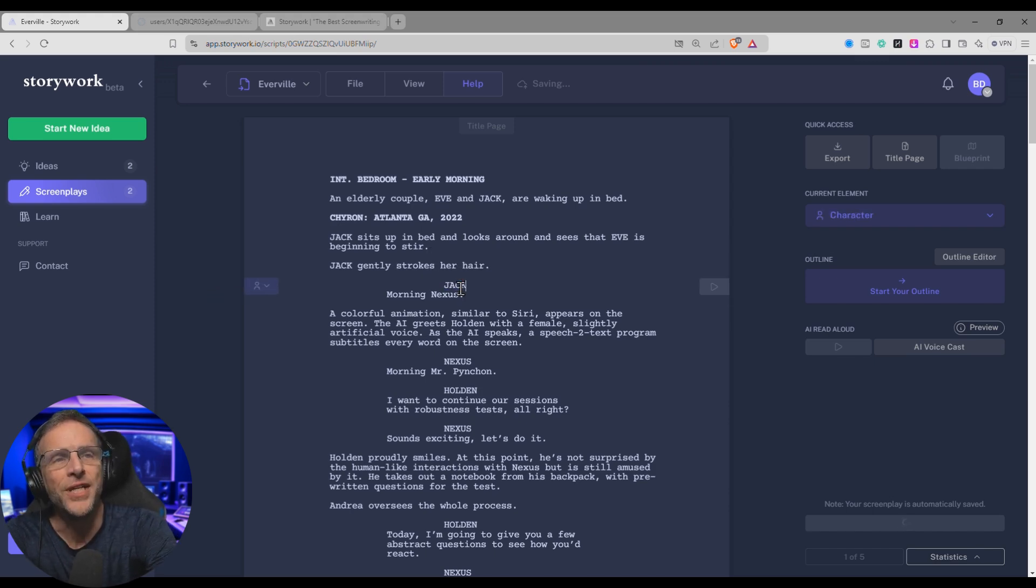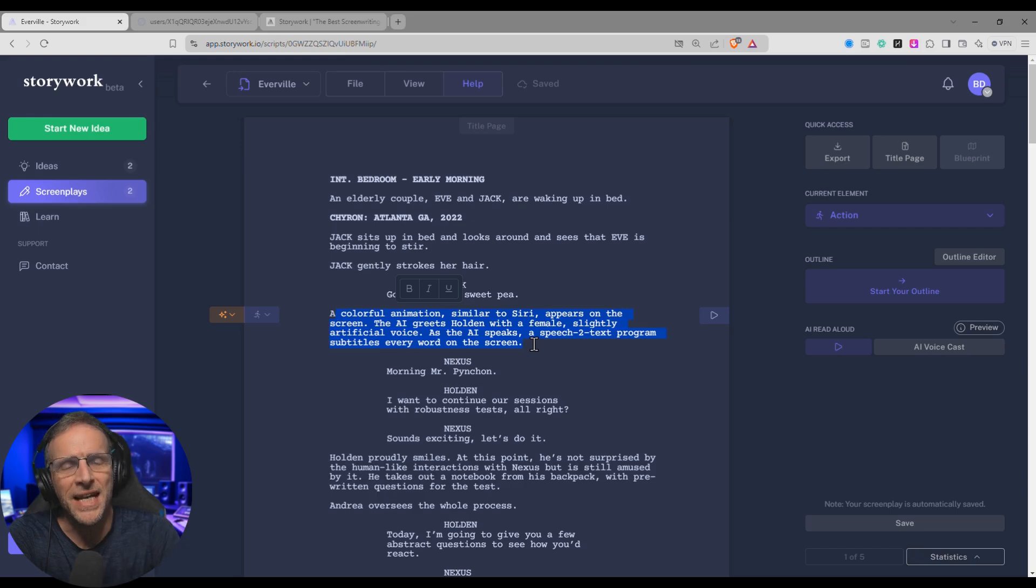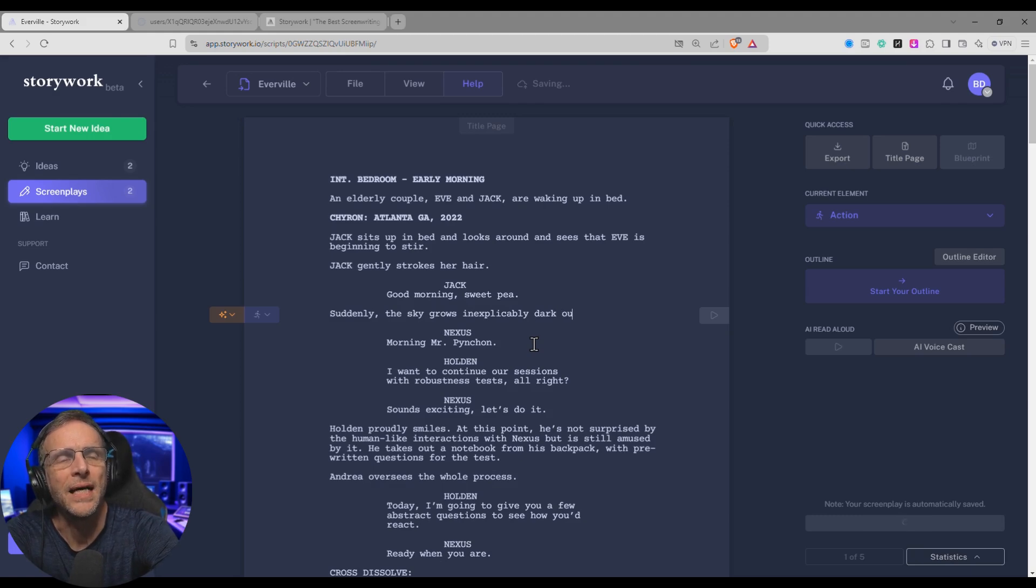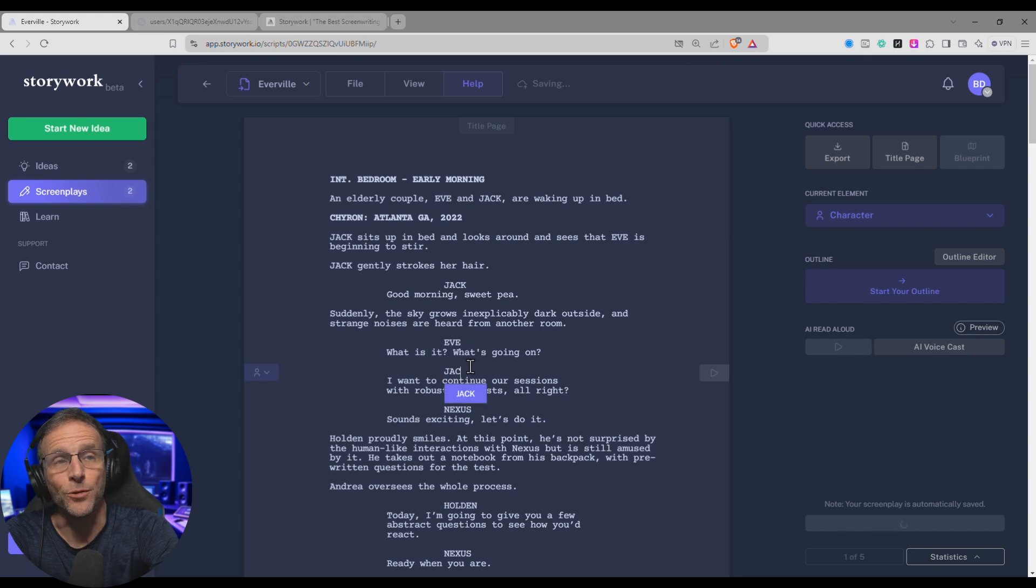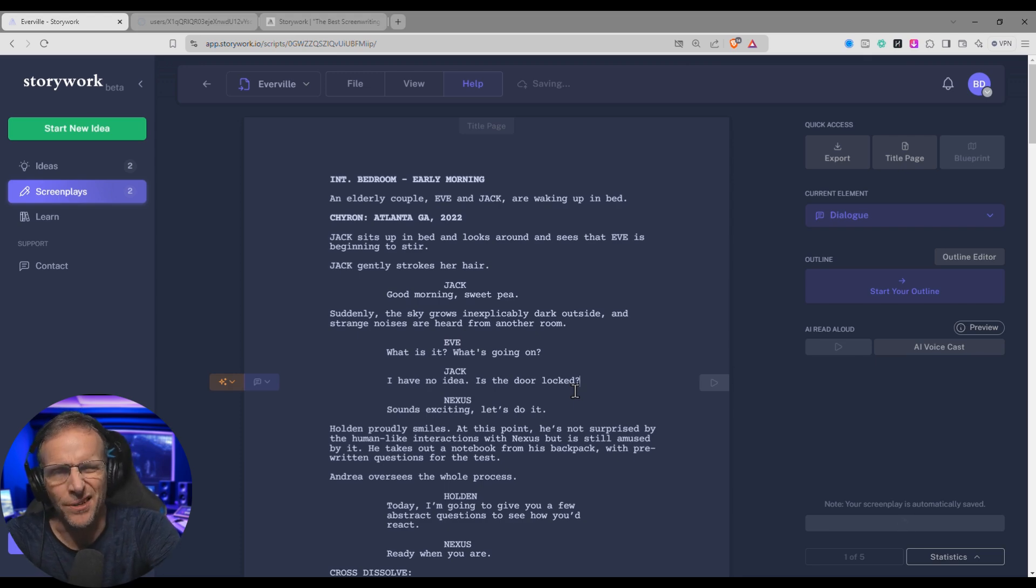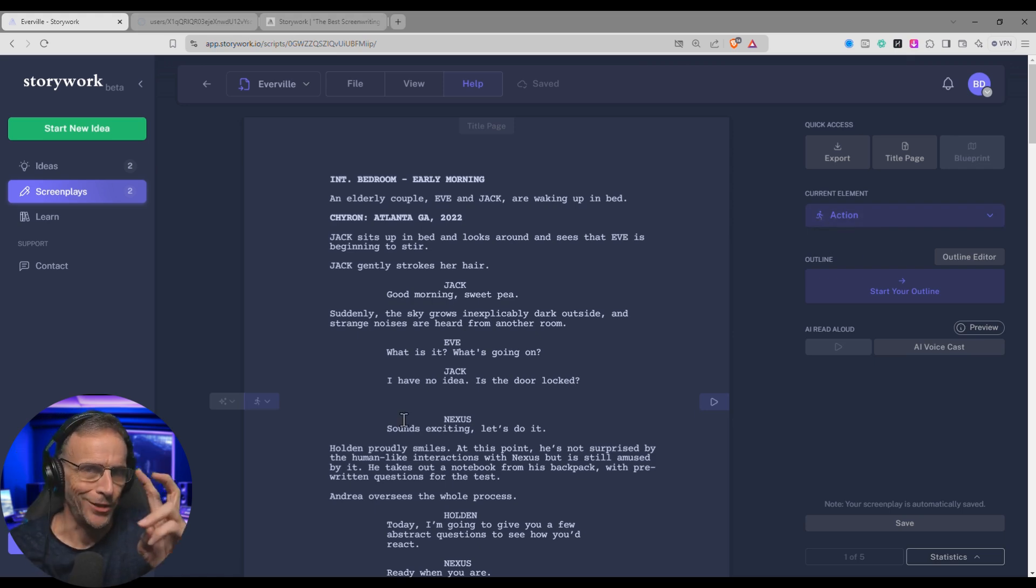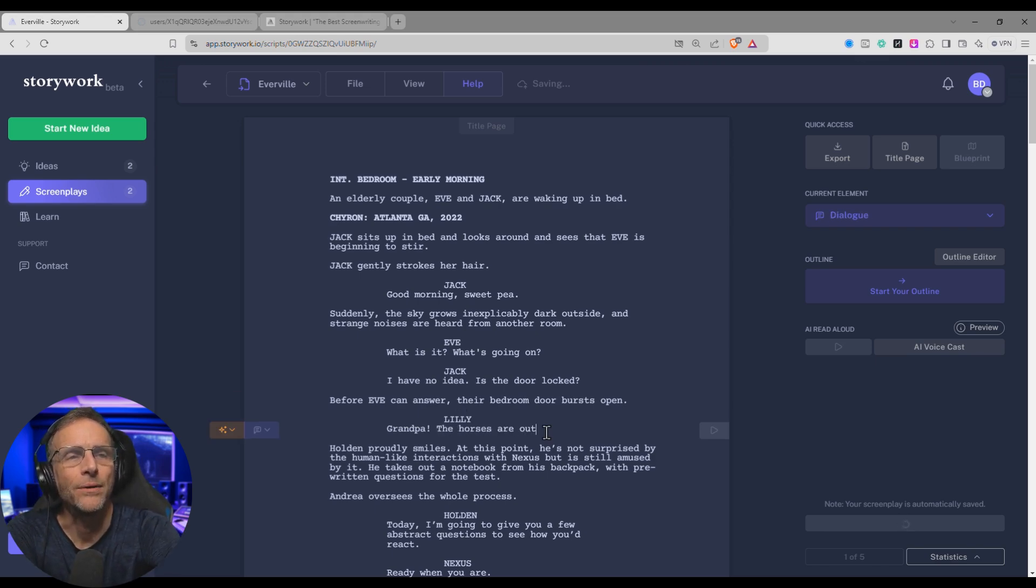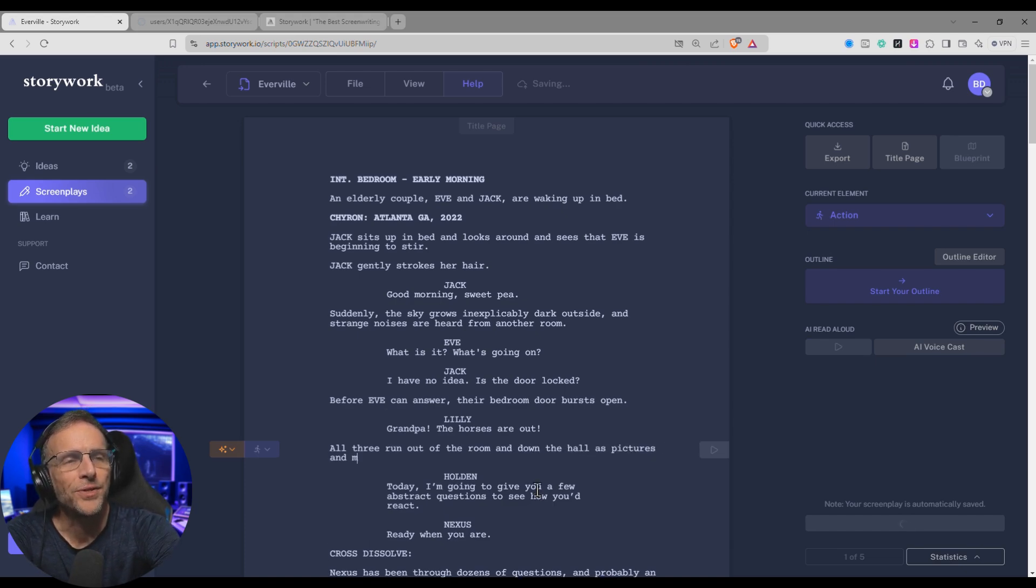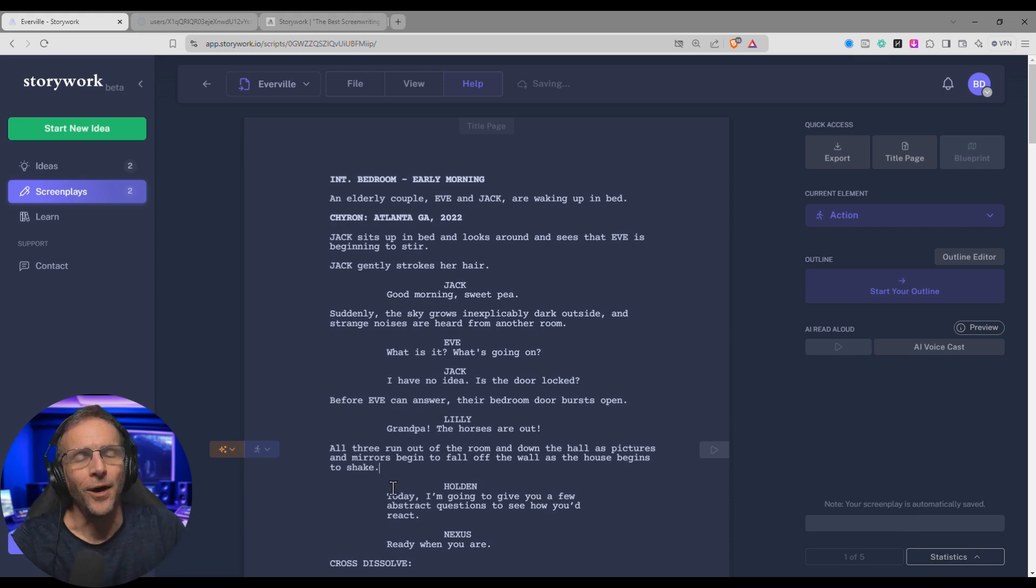We'll change the name Holden to Jack. We'll change his dialogue, to Good Morning Sweet Pea. Isn't that adorable? We'll change this action. Suddenly, the sky grows inexplicably dark outside, and strange noises are heard from another room. We'll change Nexus to Eve and have her say, What is it? What's going on? Jack will say, I have no idea. Is the door locked? At this point, I'm going to add an action, which isn't here in this template. So I'm going to hit Enter, and you'll see that it defaults to action. So it knows intuitively that an action is the next thing you're going to want to type here. Before Eve can answer, their bedroom door bursts open. We're going to introduce a new character here. Lily, Grandpa, the horses are out. We'll go down to this action, and we'll say, All three run out of the room and down the hall as pictures and mirrors begin to fall off the wall as the house begins to shake.